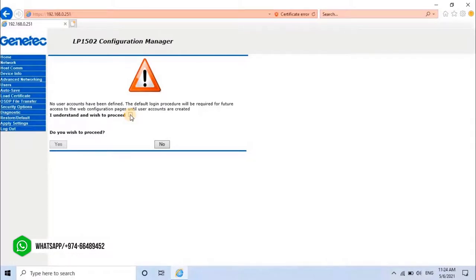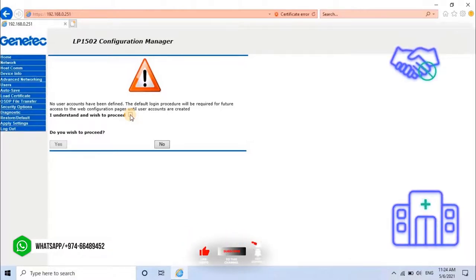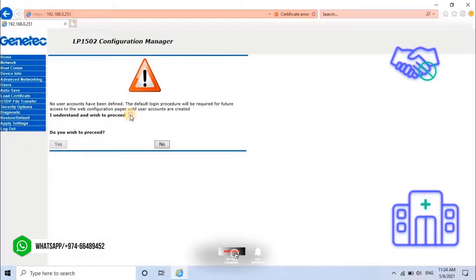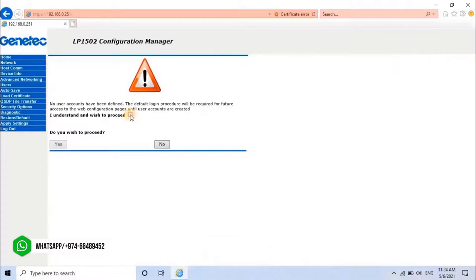It's giving this alert because we have not created any login accounts. It's optional to create login accounts. User can create account as per his requirement. Here I don't want to, so I will skip it. To continue, click on Yes.